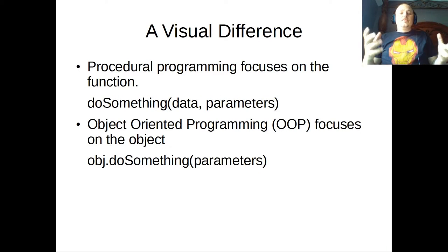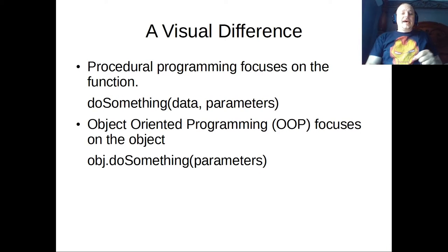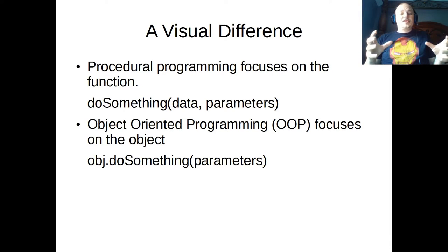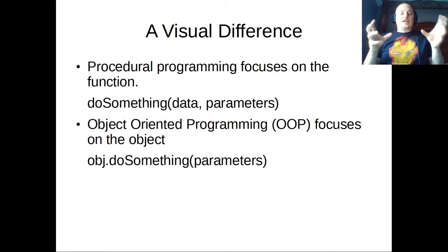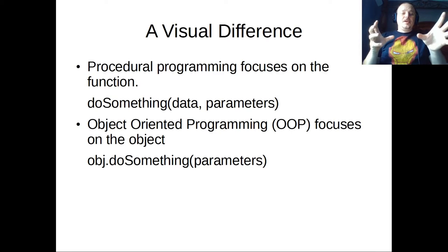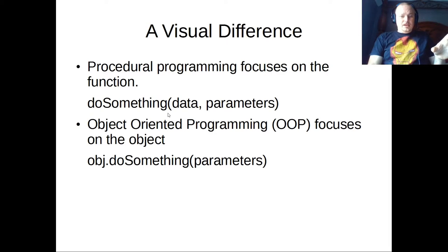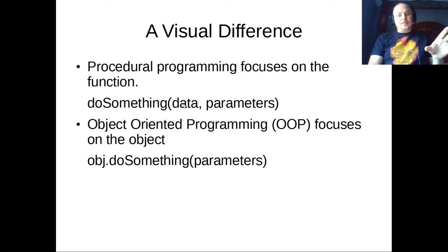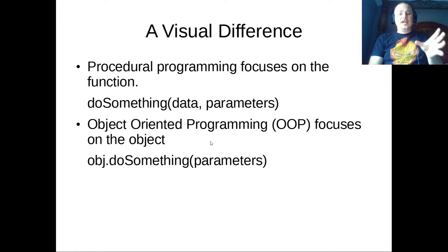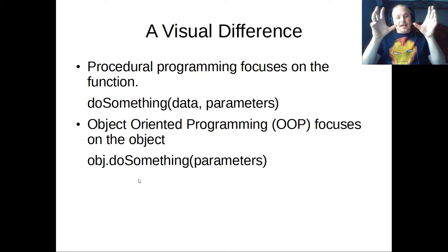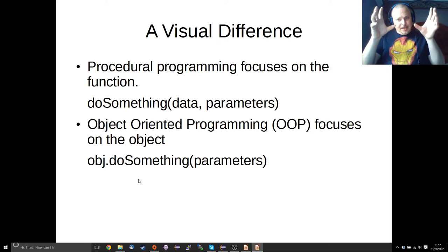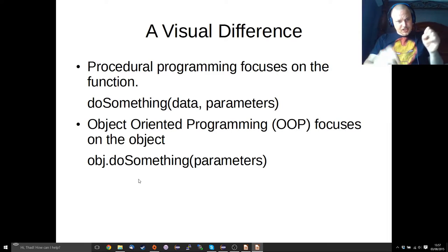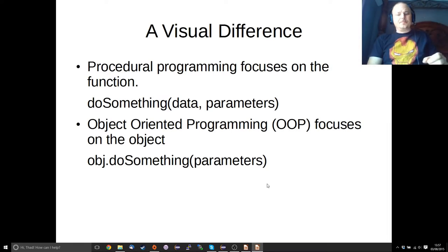The visual difference between the two is that in the original procedural programming, we would be focusing on the function primarily over here on my mouse, and then we would pass it the data and the parameters. Object-oriented programming wraps the data and the methods into the same object. So we've got the object, and then the object will do something.